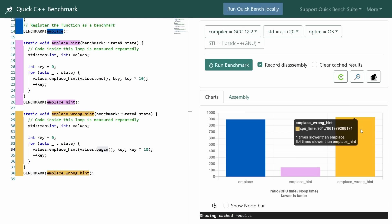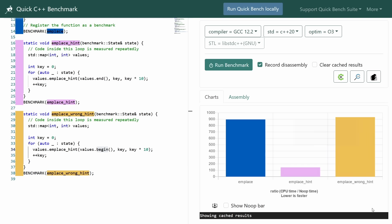Make sure you check out the video description for links to this benchmark plus all of these examples for all the different places that emplace is used in the standard library, and I hope this was a useful episode for you. Thank you for watching C++ Weekly, and be sure to subscribe. I'll see you in the next one.